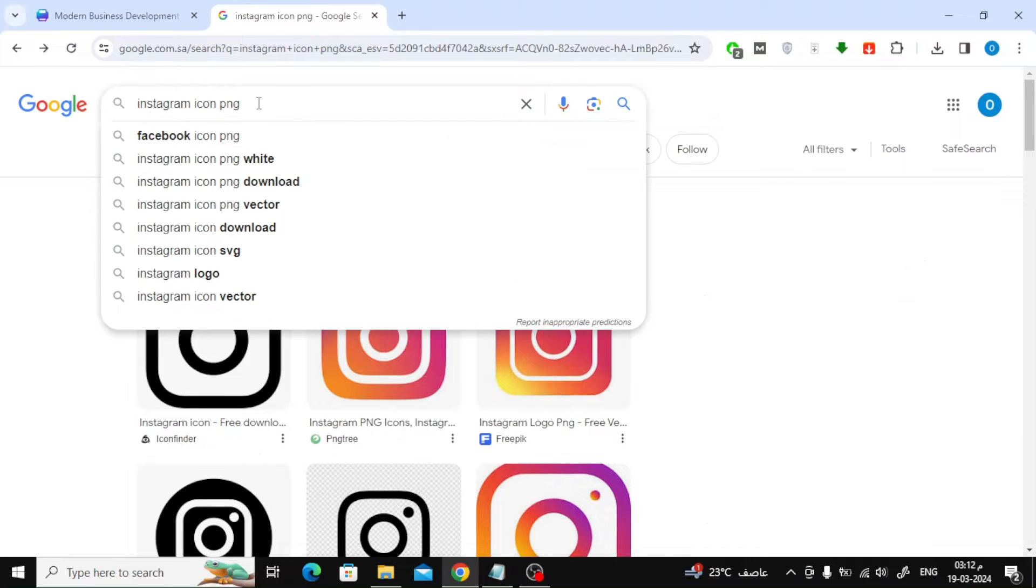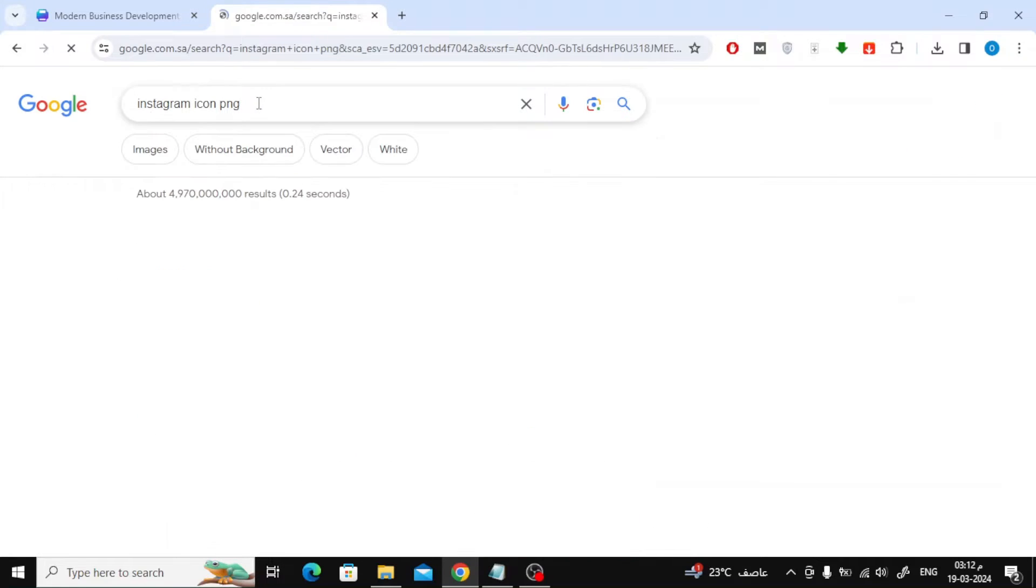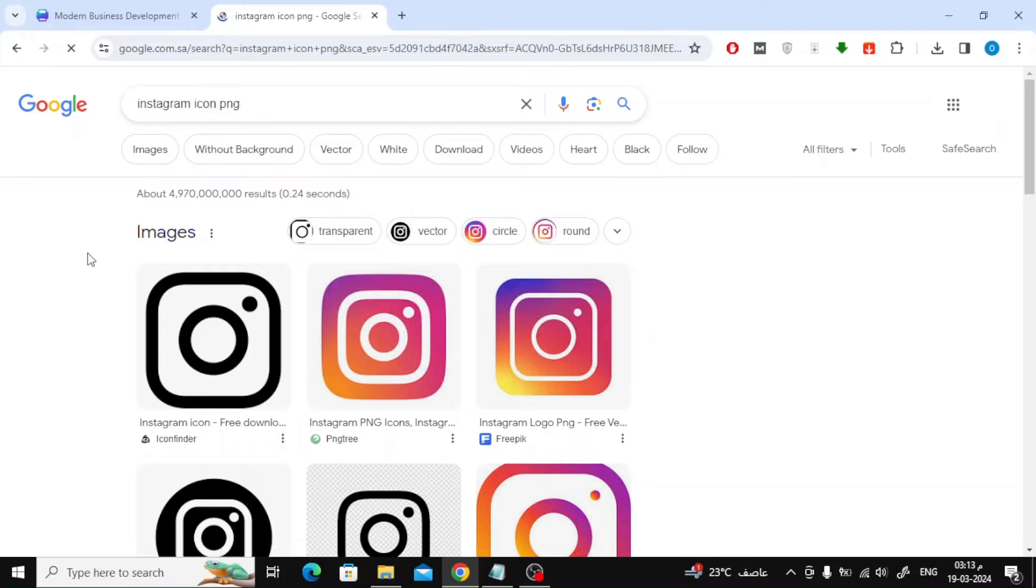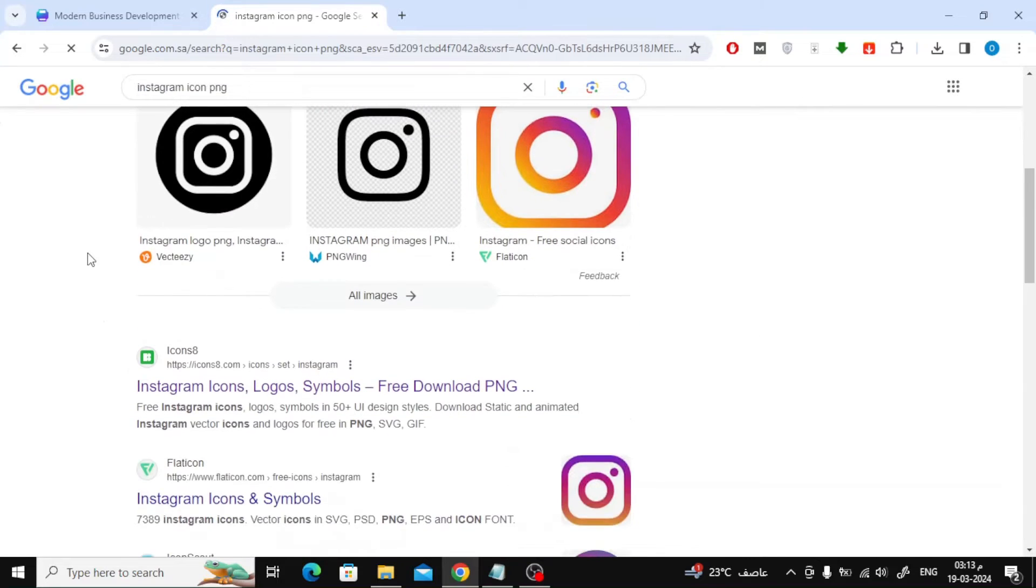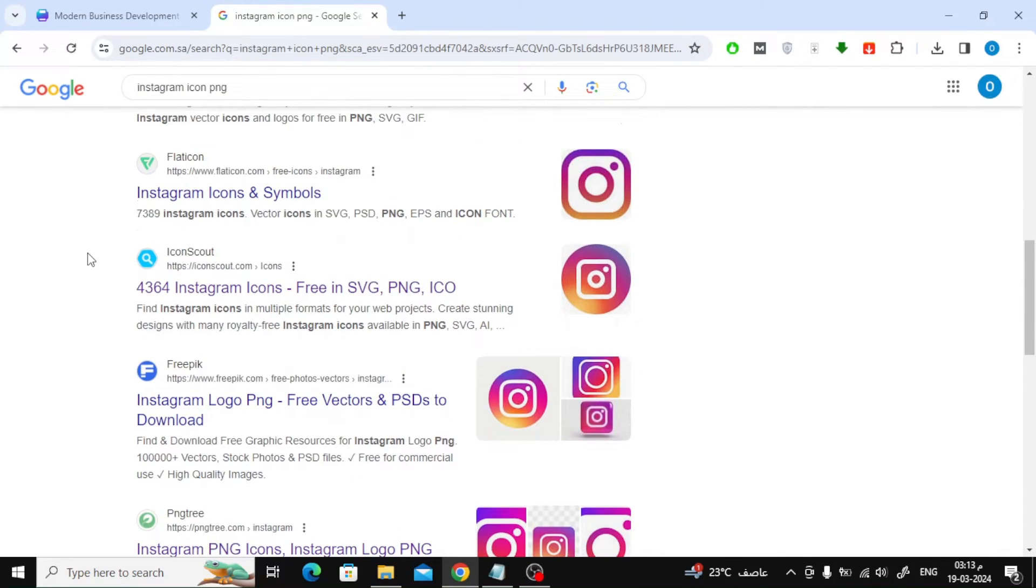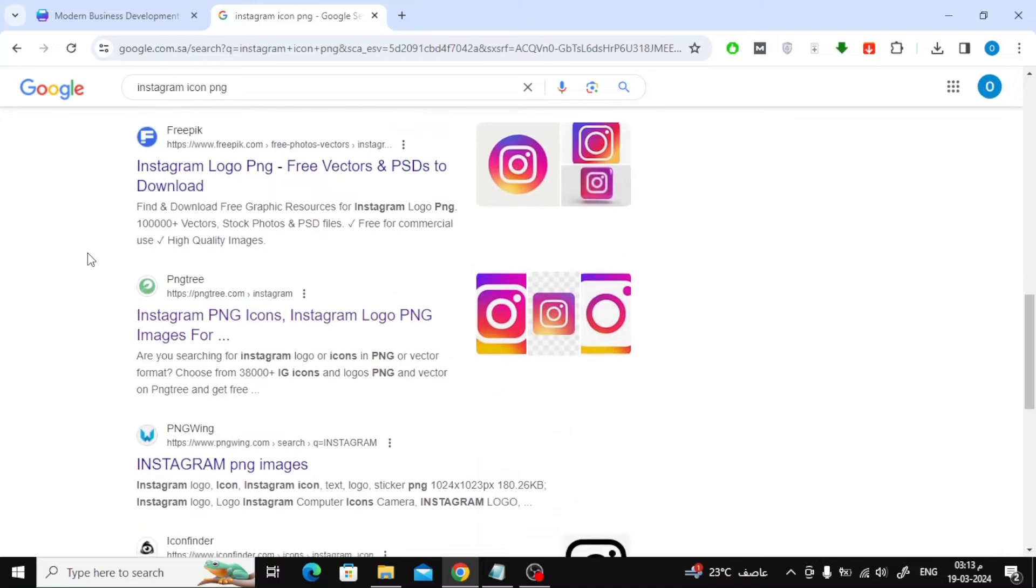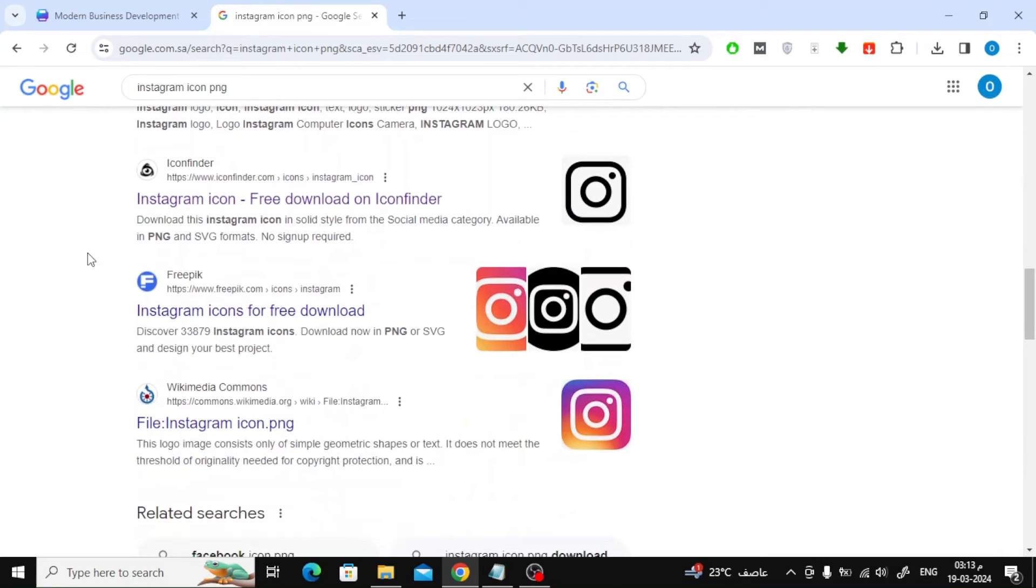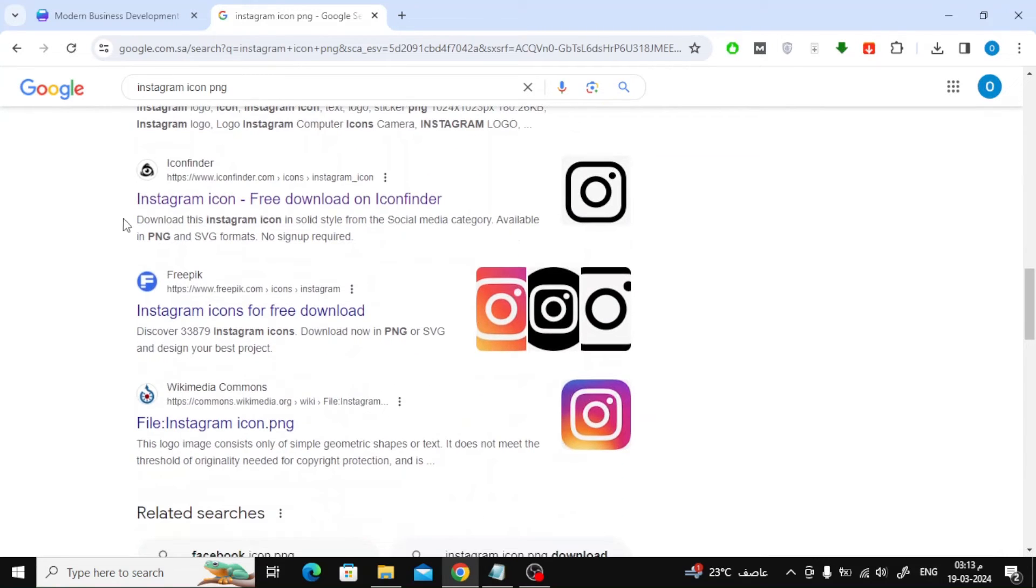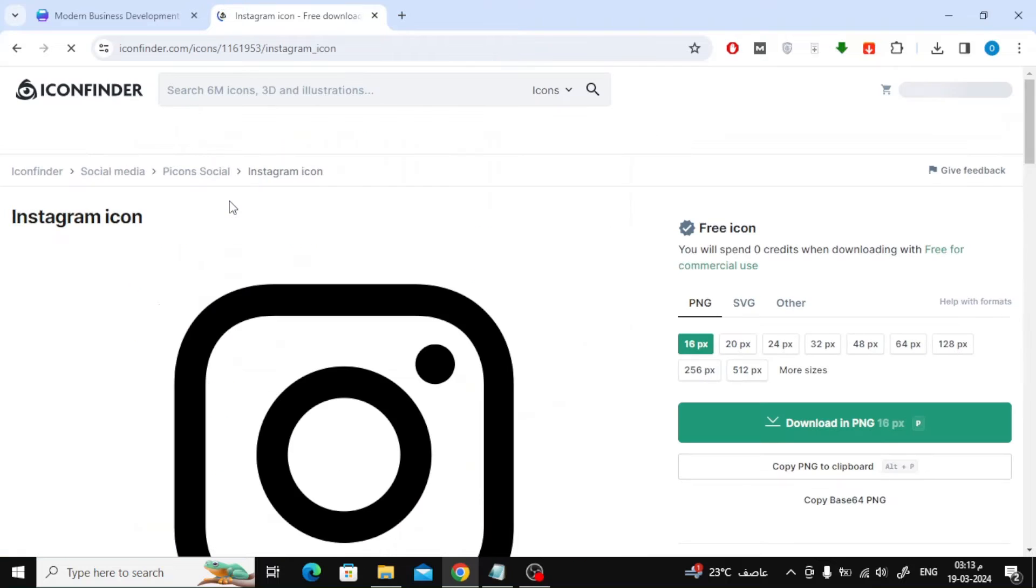Here I searched for the Instagram icon. You will find many sites in the search results offering free icons for download. I will try this website Icon Finder.